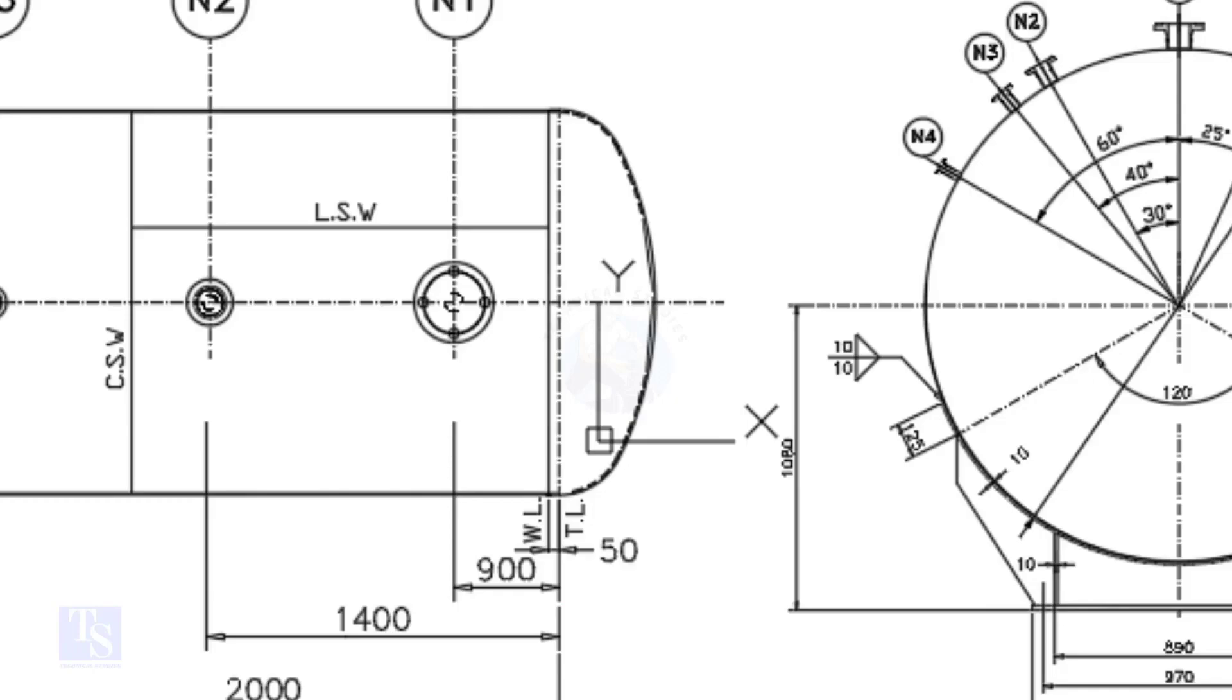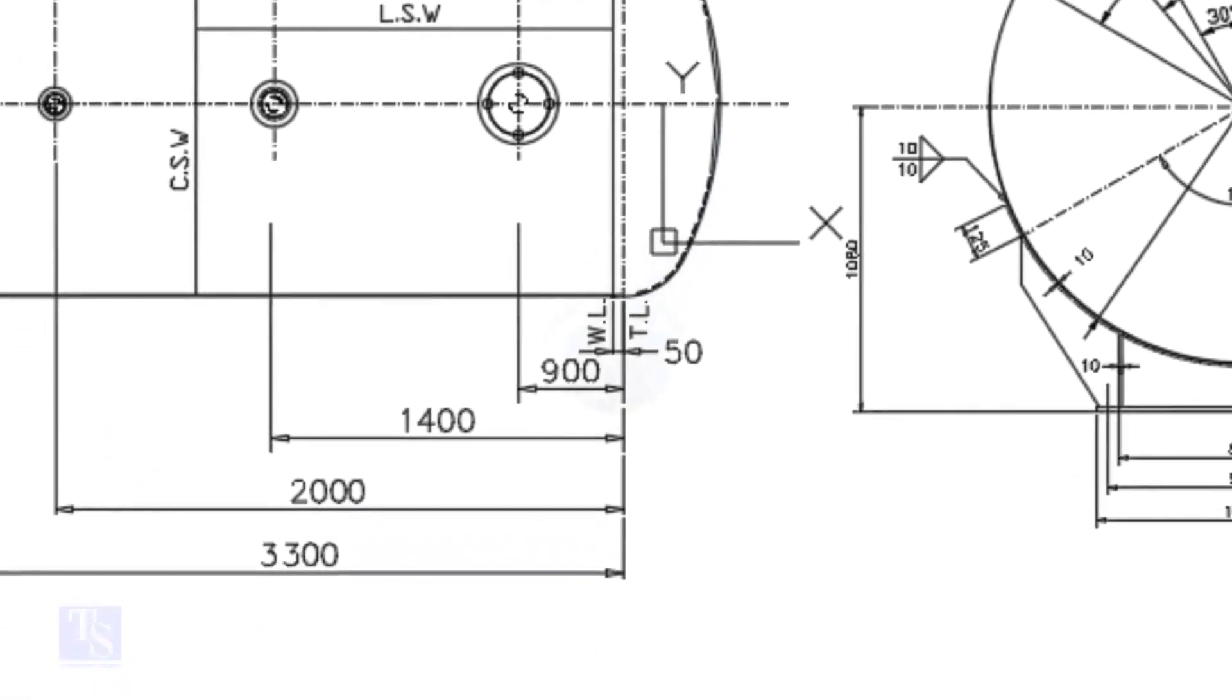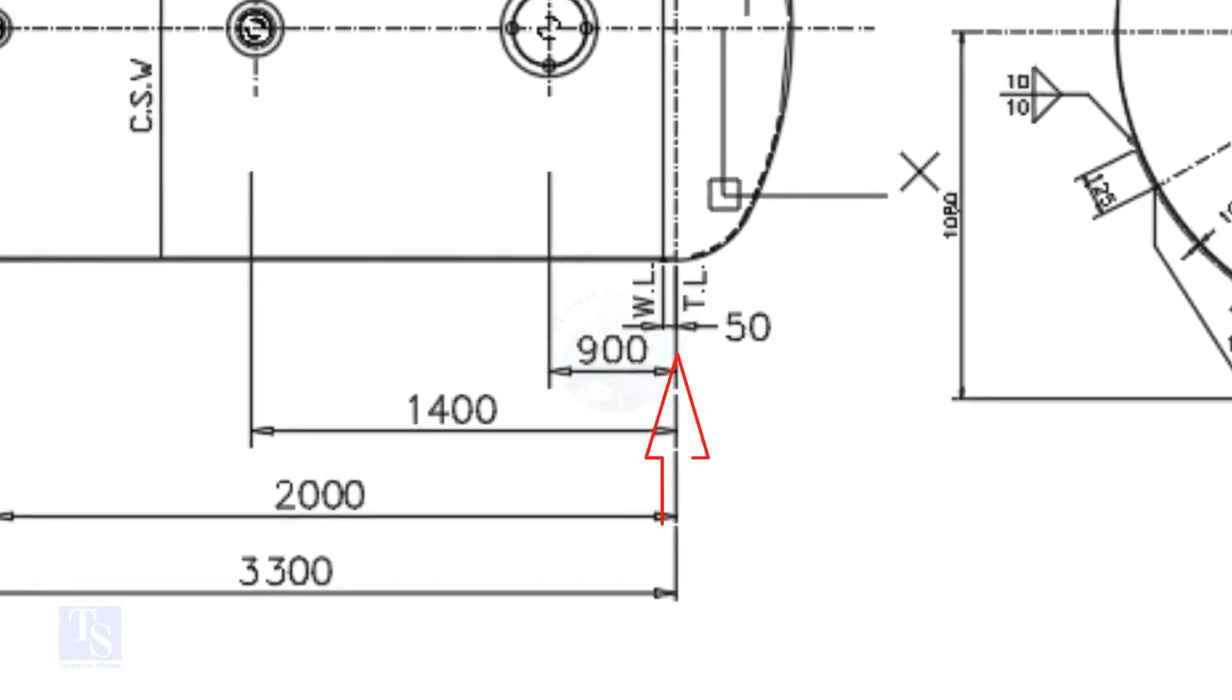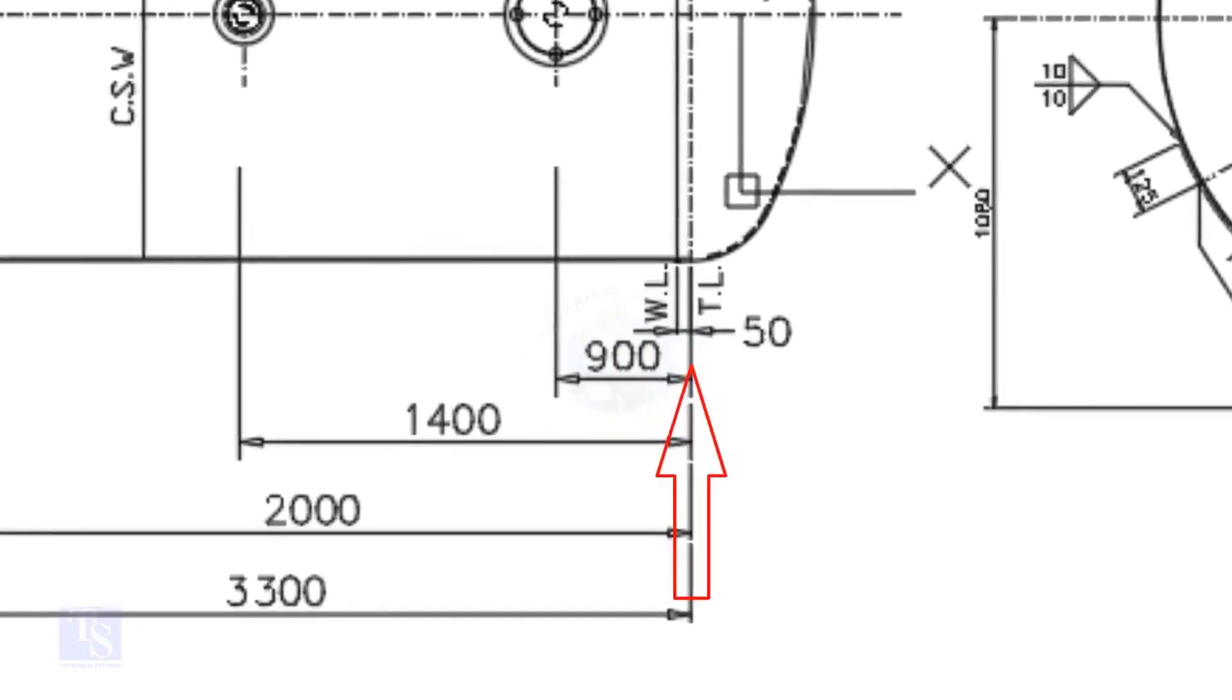In this drawing, the nozzle center distance is starting from the TL. In some drawings, you may see the nozzle center is given from the WL. So, before starting the marking, carefully see these things.